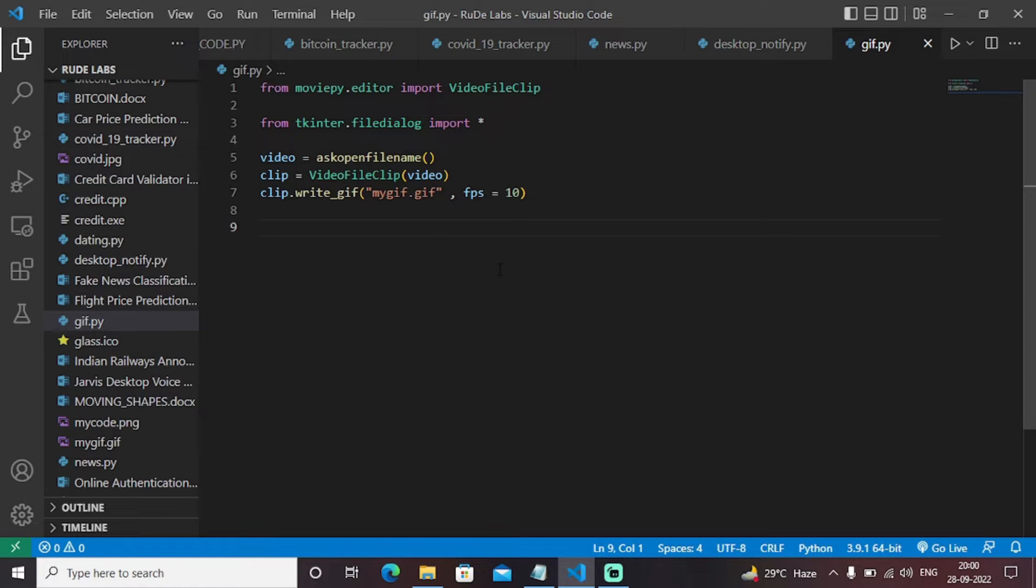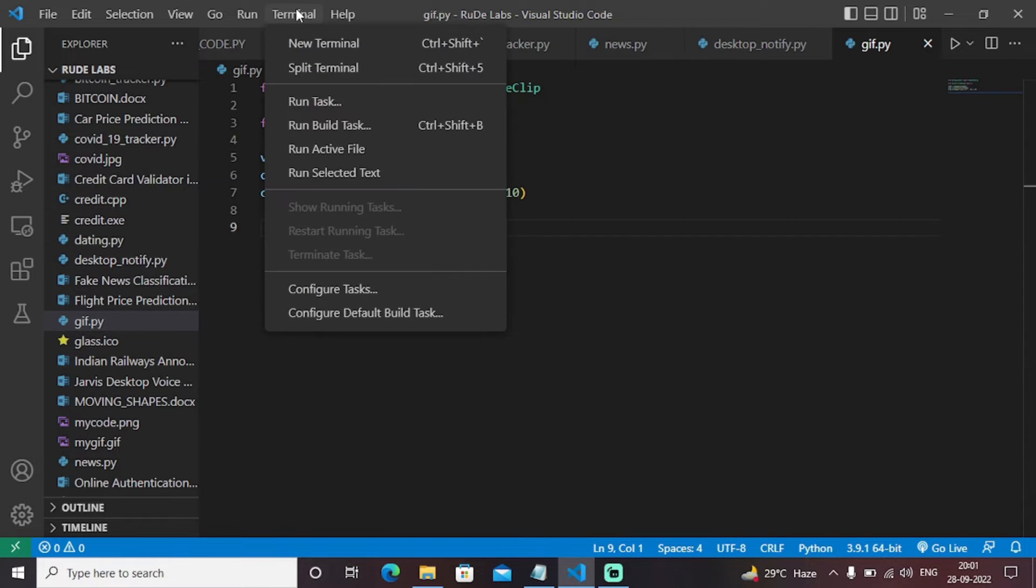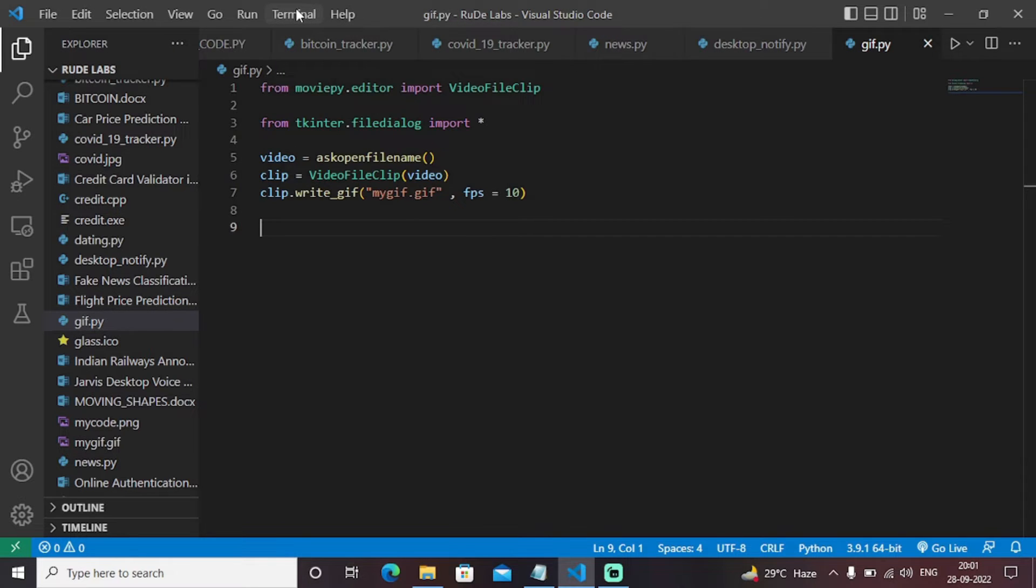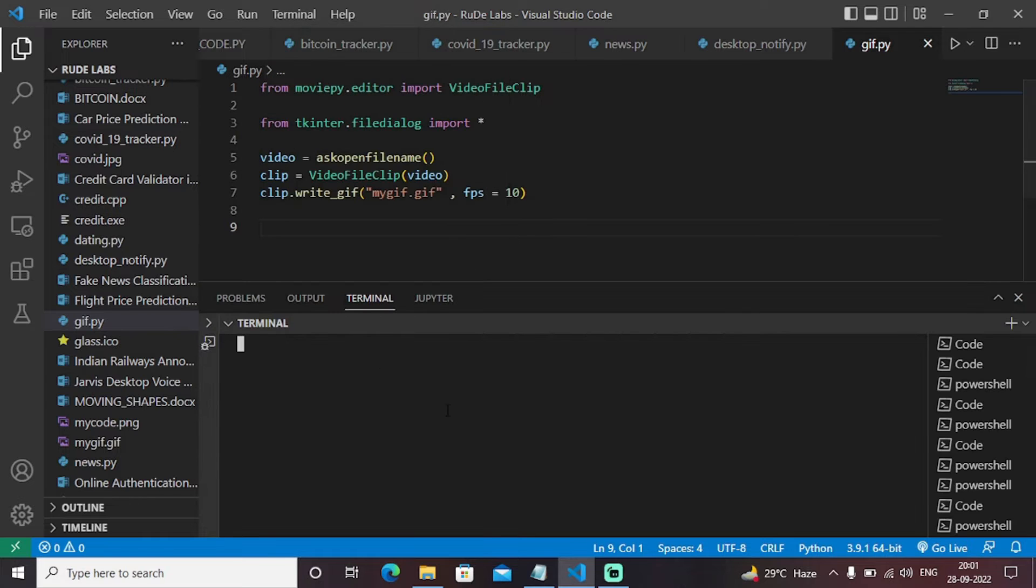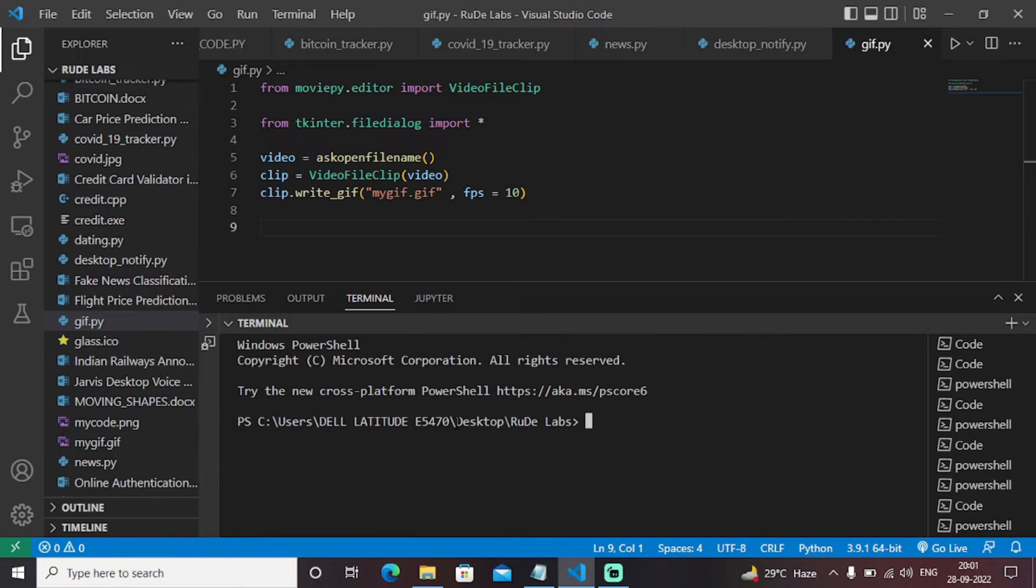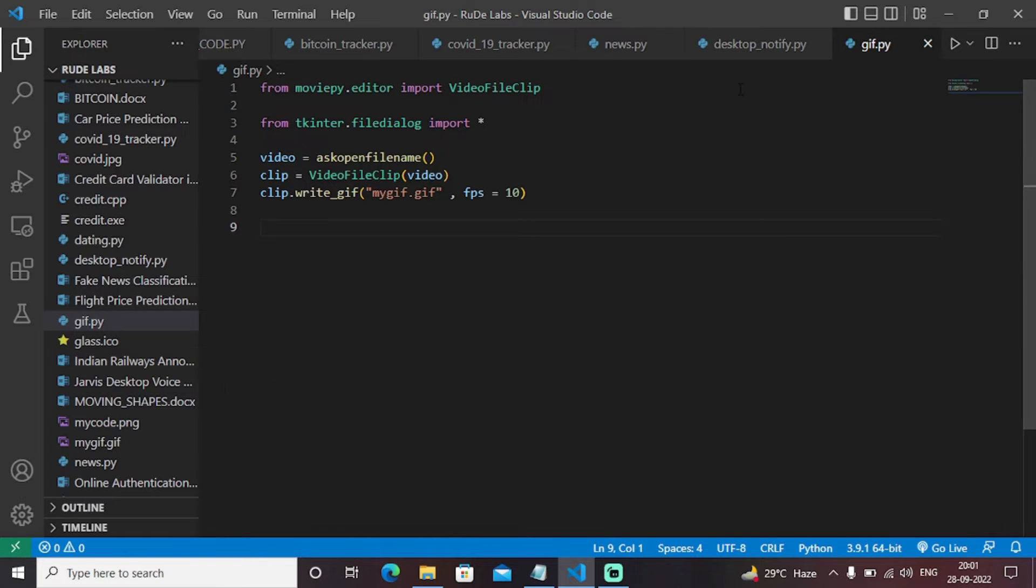Initially, the most important part of this application is the MoviePy editor library. If you have not installed the MoviePy editor library, then you just need to open your terminal, click on new terminal, and type install MoviePy and hit enter. I have already installed the MoviePy library.